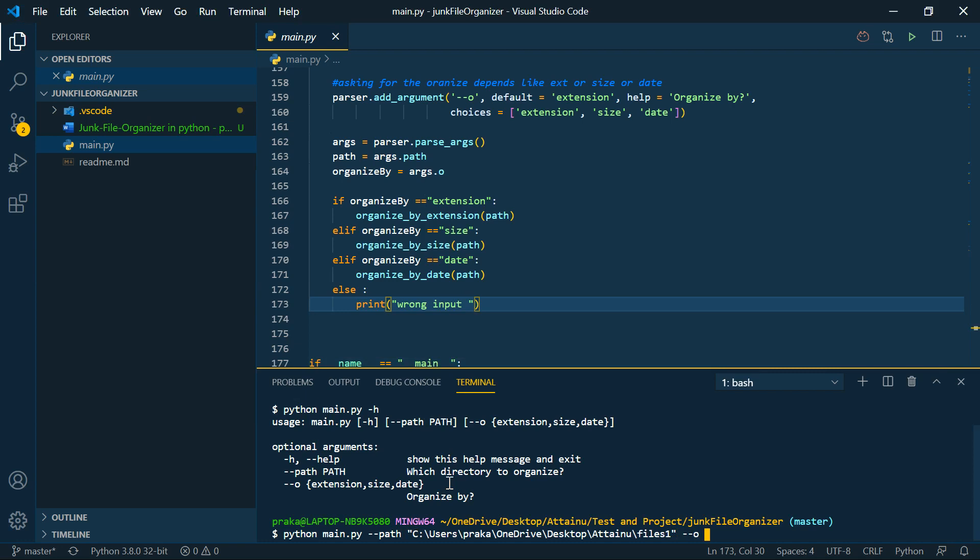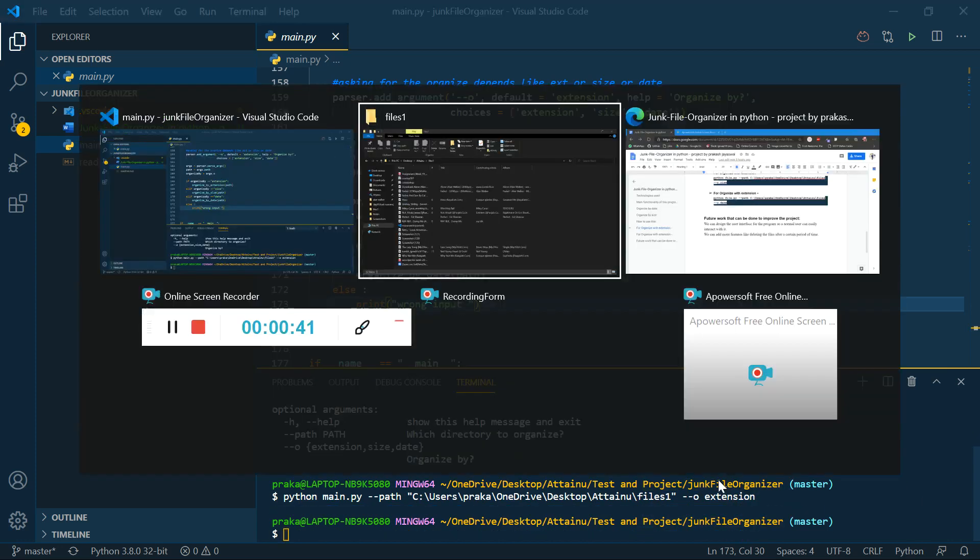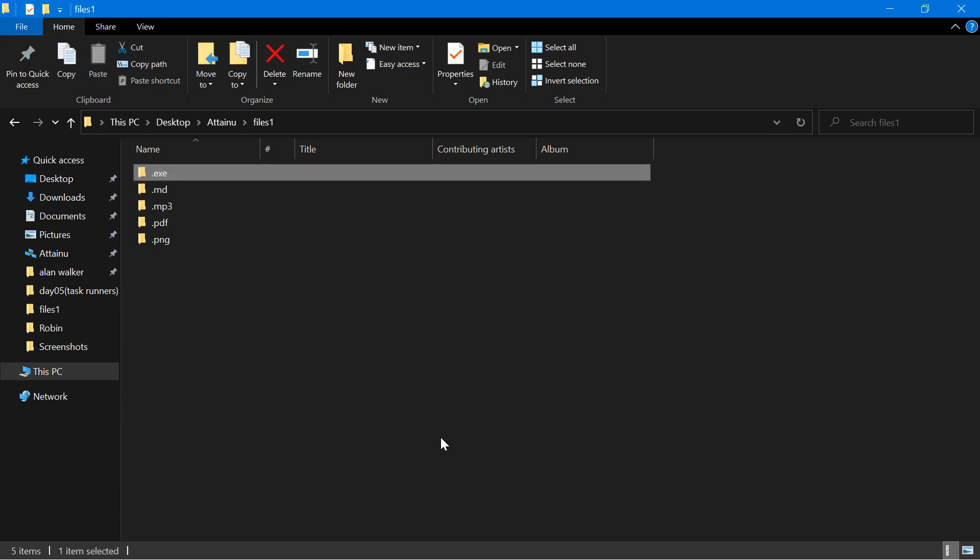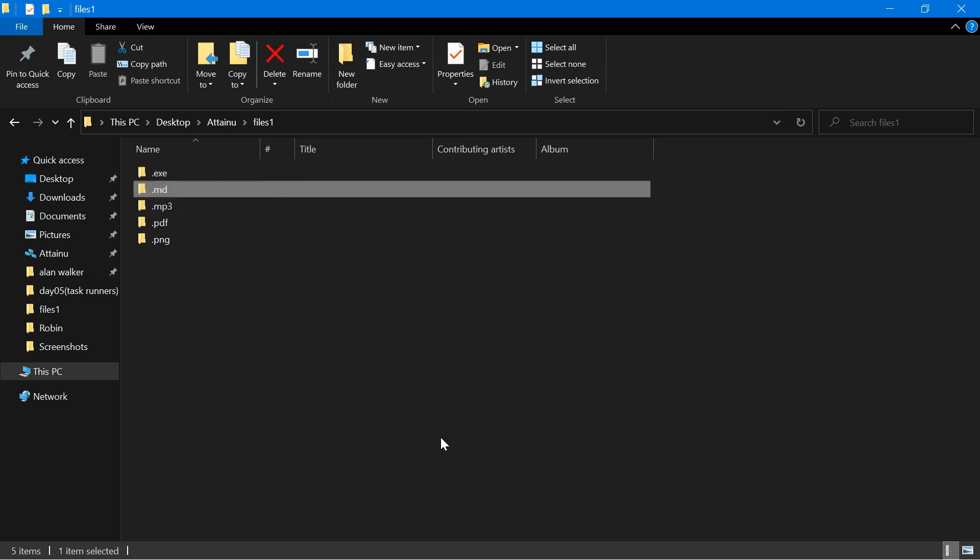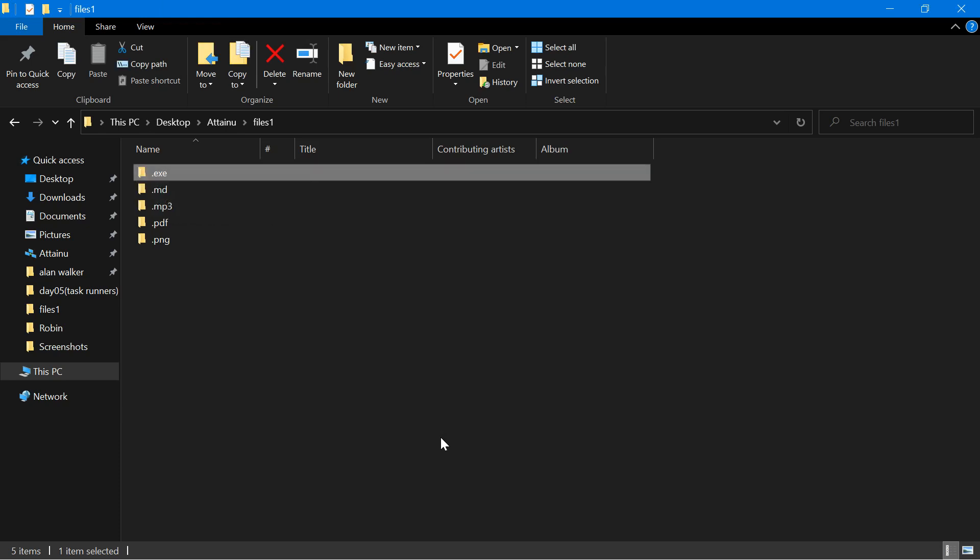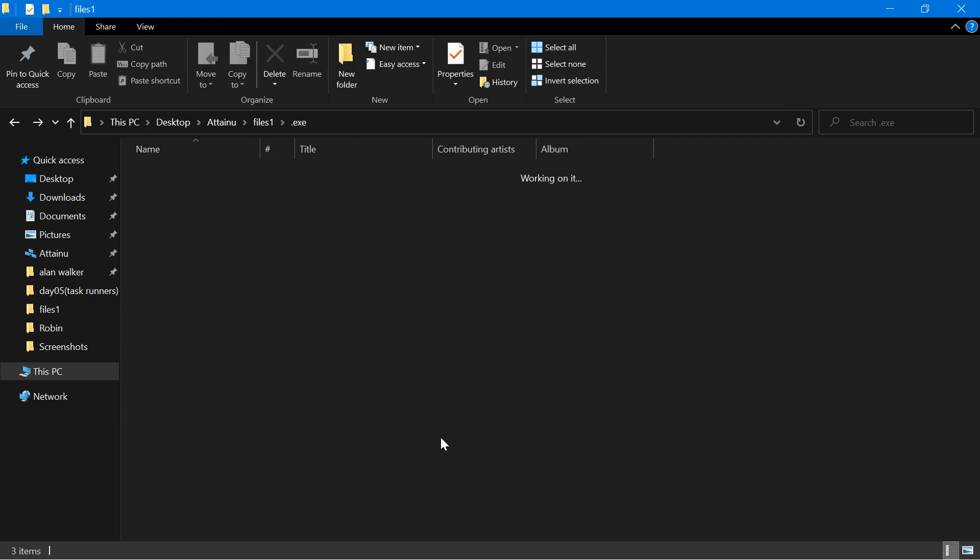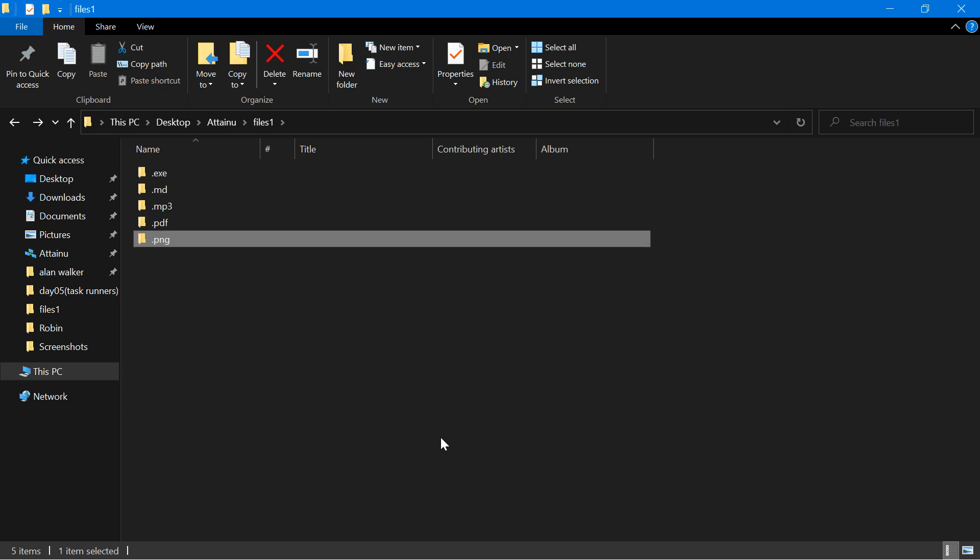Firstly, I want to organize the files in a manner organized by the extension. Now it's done. Here you can see in files one folder, I chose all the files are managed by the extension. This folder has all exe files, this folder has empty files and mp3 and so on.